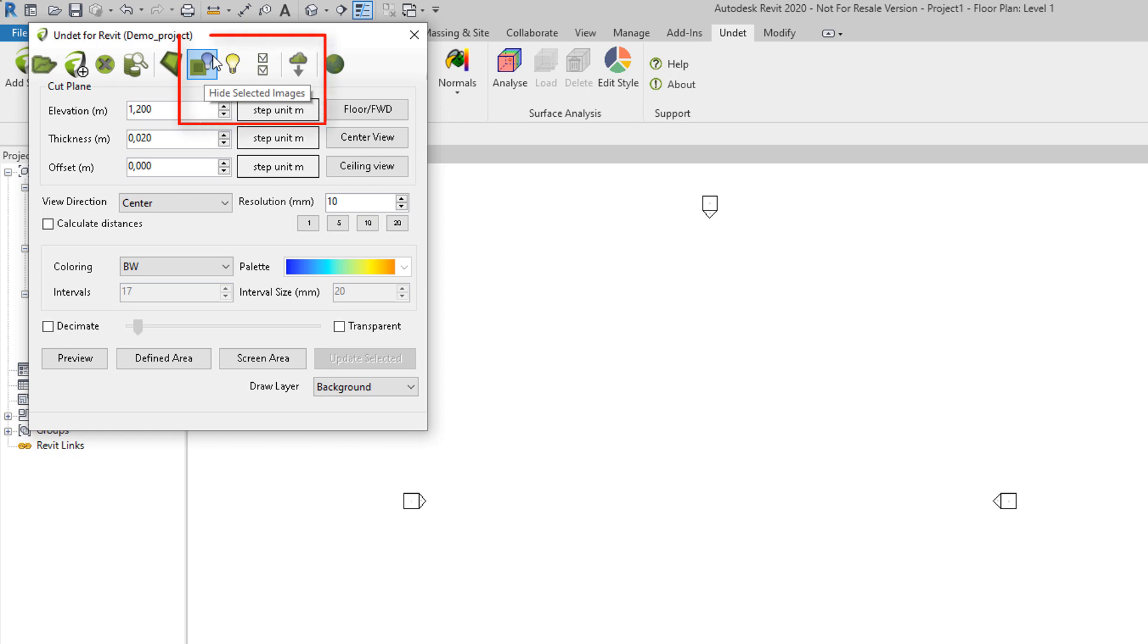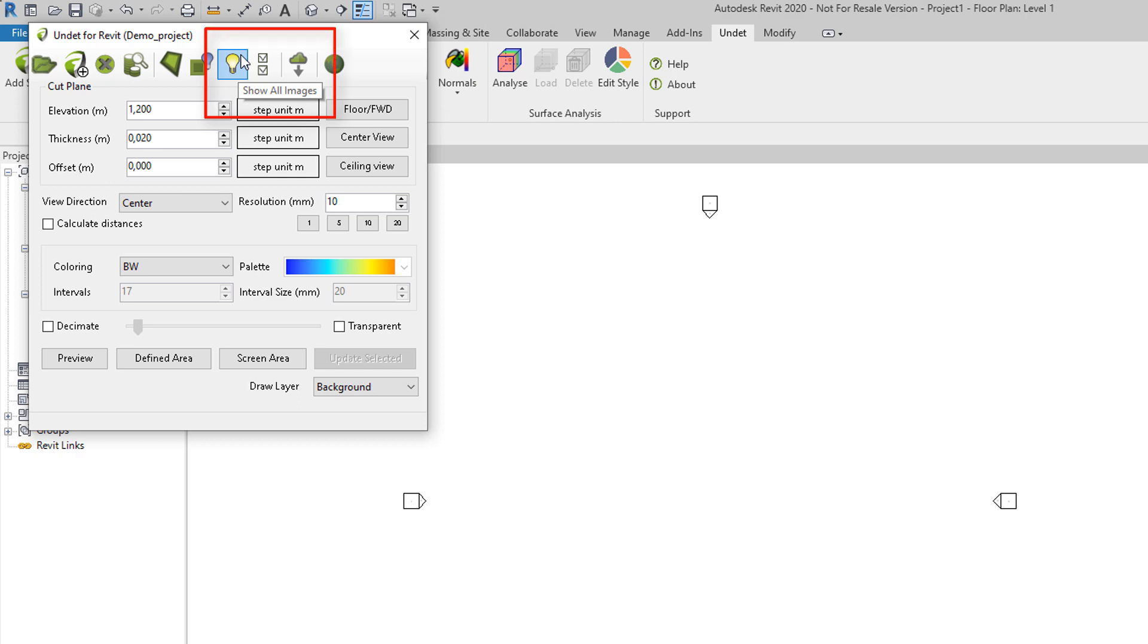Hide selected images will hide selected dynamic image. Show all images will show all created dynamic images.